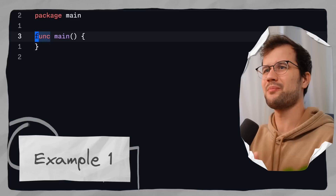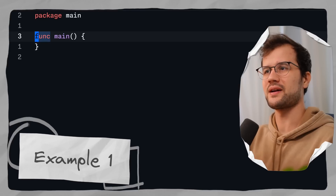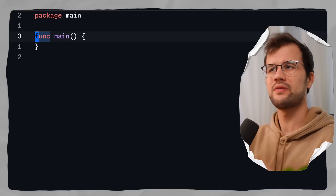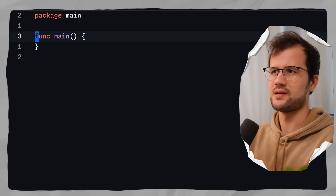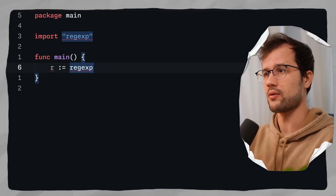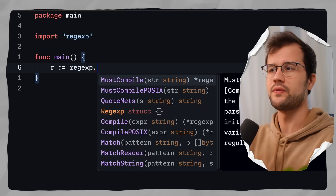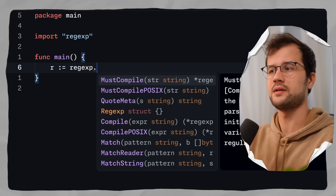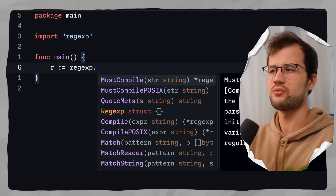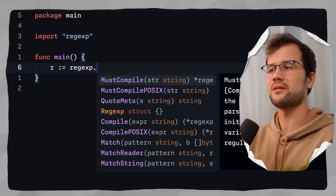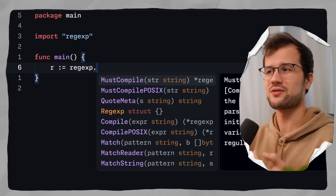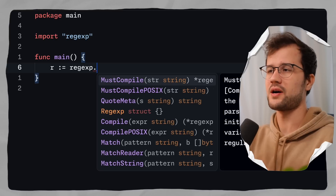A good example would be to use a regex, where we want to pass a regex that is invalid. We'll make use of the official regex module in Golang. There are two functions: MustCompile and Compile. We are going to use the Compile function because we want to handle the error separately.